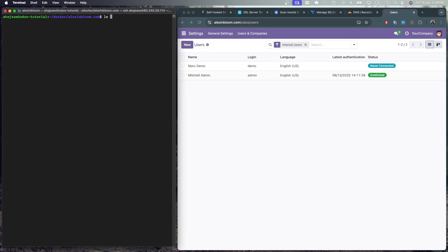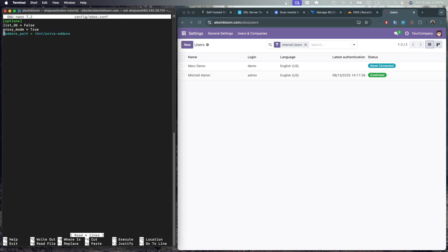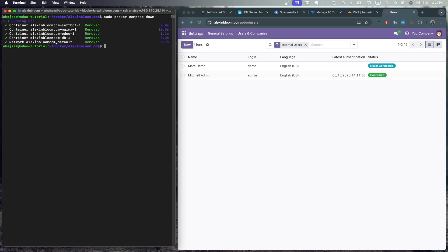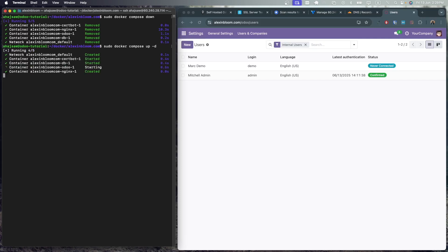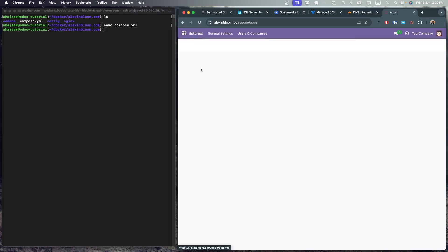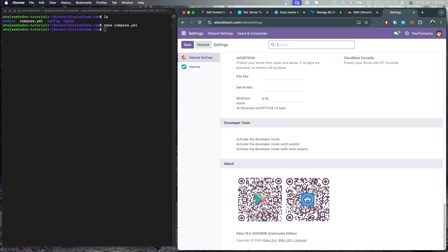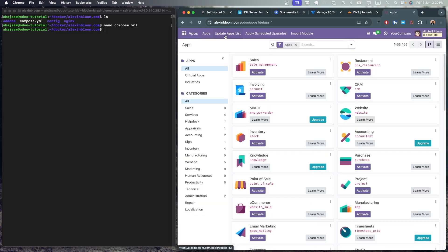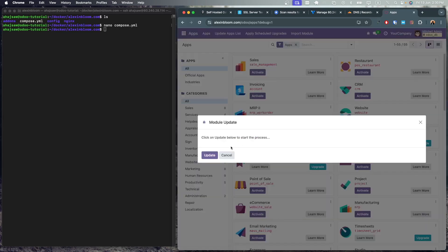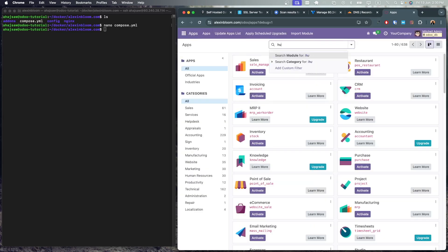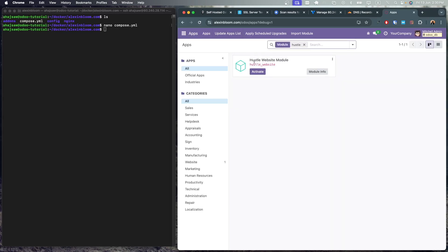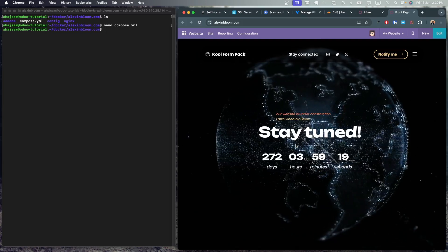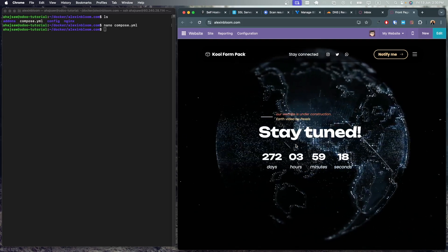Now on the server, if I list the contents of the addons directory, I can see that the hustle website module has been added. Next, we are going to uncomment the addons setting in the Odoo config file. So nano config, odoo.conf and uncomment the addons path. Save this file. Next, I'm going to destroy the containers using sudo docker compose down. Now let's recreate the containers using sudo docker compose up and the d flag to run in the background. Let's refresh our website. Let's go to settings, scroll down, activate the developer mode, go to apps. Next, click update app list. Now let's research for the hustle module and we can find it. So let's activate it. Now let's visit our website and we can see that the custom website hustle module has been activated.